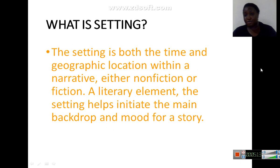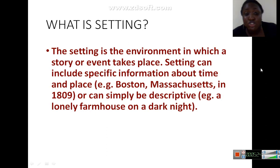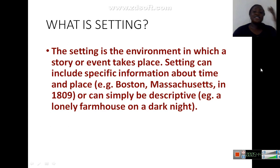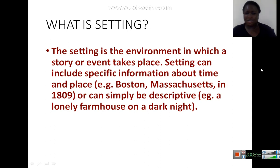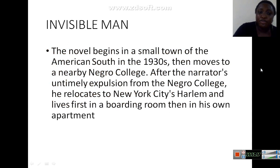The setting is the environment in which a story or events takes place. It can include specific information about time and place — for example, 'Boston, Massachusetts in 1809' — or it can simply be descriptive, for example, 'a lonely farmhouse on a dark night.' I could say a ranch, I could say a secondary school building. That's just the environment, or specific information about the time and the place.